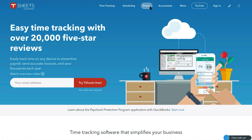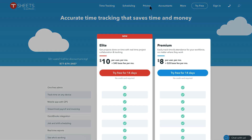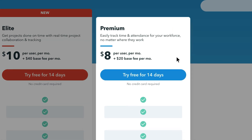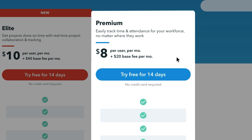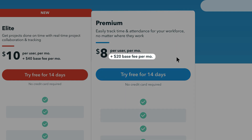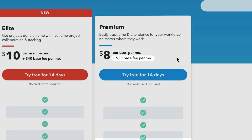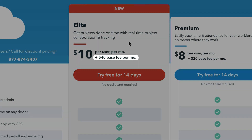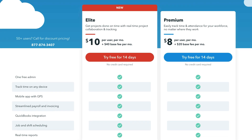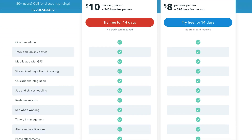Now let's take a look at TSheets. You'll see that pricing is pretty straightforward because there are only two options, and they don't offer a free plan. Their base level pricing is for the premium option, which starts at $8 a user per month, with an additional $20 a month base fee added on top. TSheets' second option is their elite plan, which is $10 a user per month, with a monthly base fee that jumps up to $40. There are five key features that separate the elite plan from the premium plan.